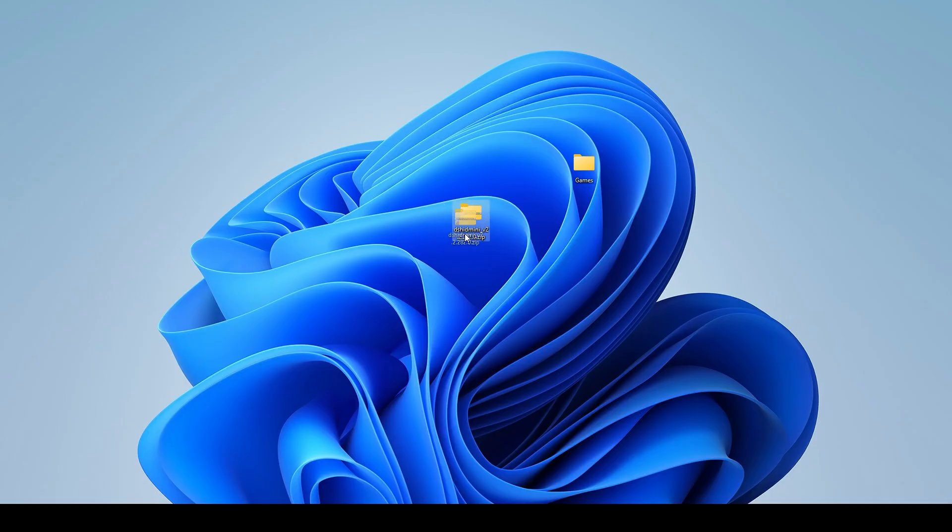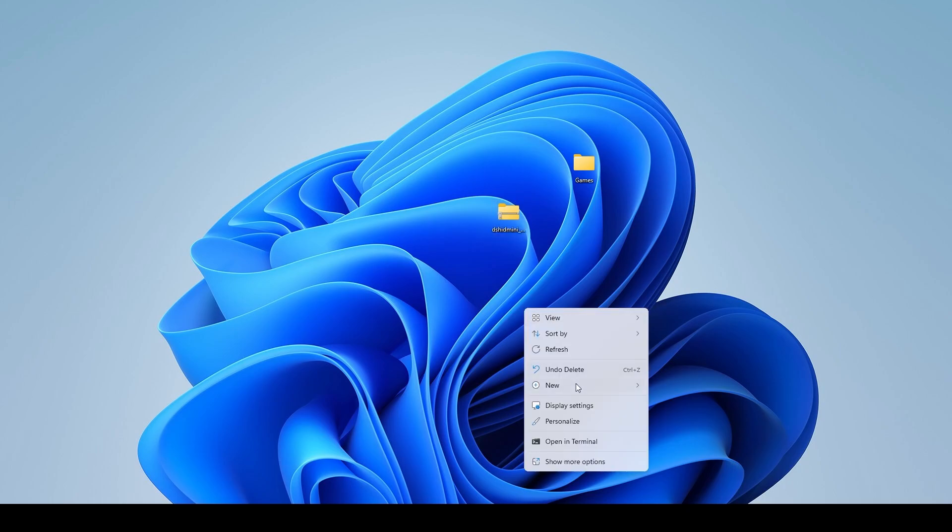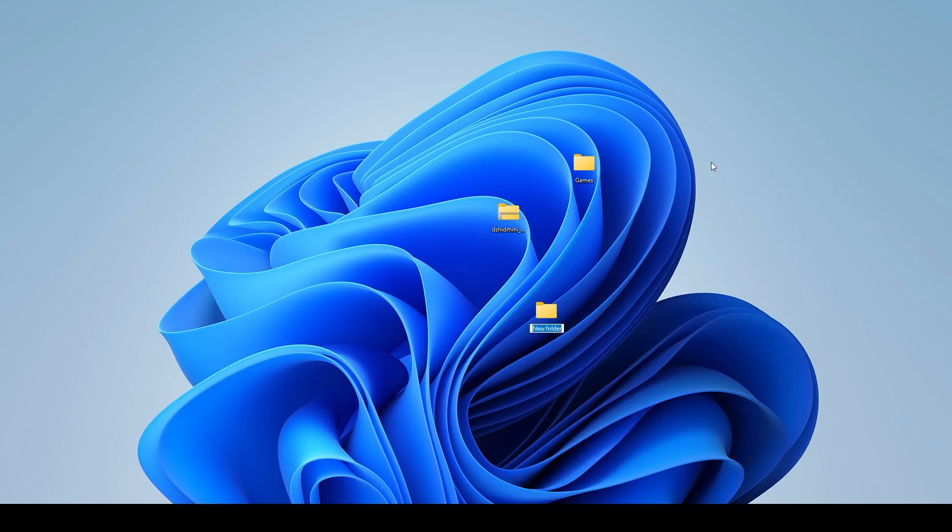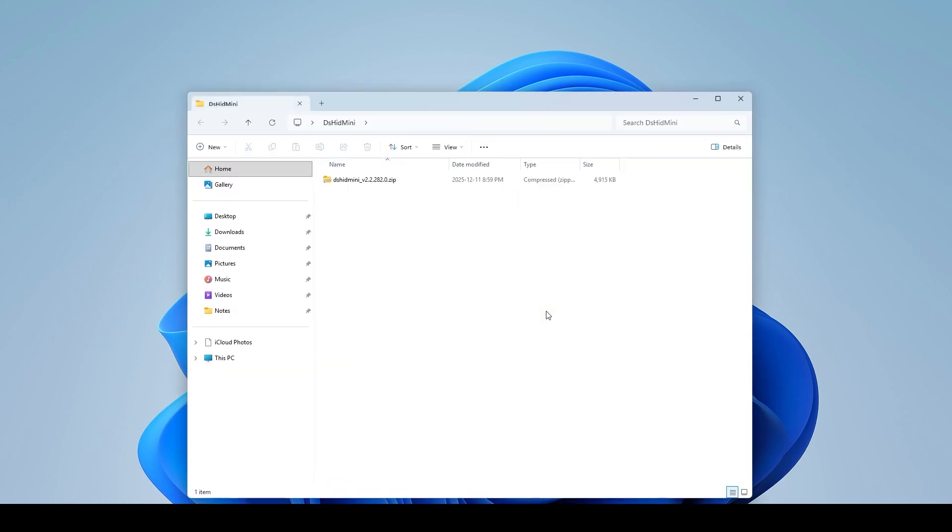All right now that we have the zip file we need to decide where we're going to extract it. So for the sake of the tutorial I'm just going to extract it onto the desktop here. So I'm just going to right click, go new and create a folder and I'm going to call this DSHID Mini and I'll be extracting it into this folder. So I'm just going to drag and drop it into that folder here.